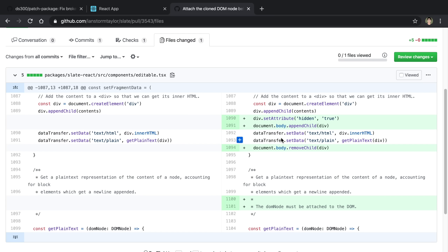A lot faster approach is to just go into your node_modules and change the code there. The problem with doing that is if you delete node_modules it's gone, and it's also not checked into git so you can't track the changes. But patch package changes those things and makes that a viable option.